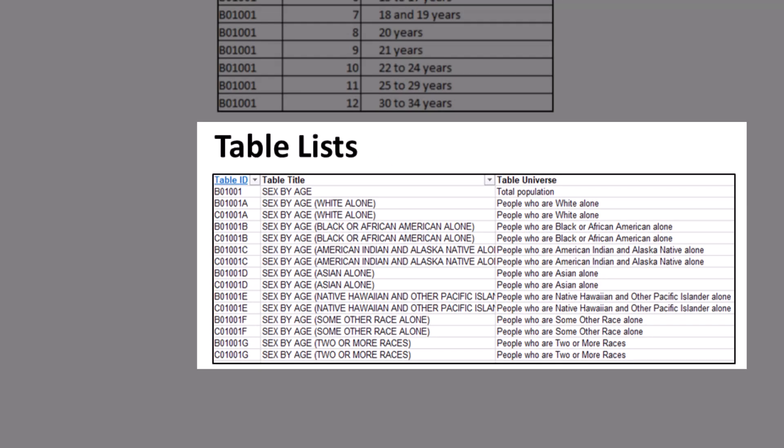The table list allows you to search through a spreadsheet to find a table based on your interests. For example, if you're looking for a table on poverty, you can search through the spreadsheet's table title column or filter that column for tables that include poverty in the title. The ACS table list contains columns with the table IDs, table titles, table universes, and one-year or five-year availability for all detailed tables, supplemental estimate tables, comparison profiles, data profiles, and subject tables in one spreadsheet.